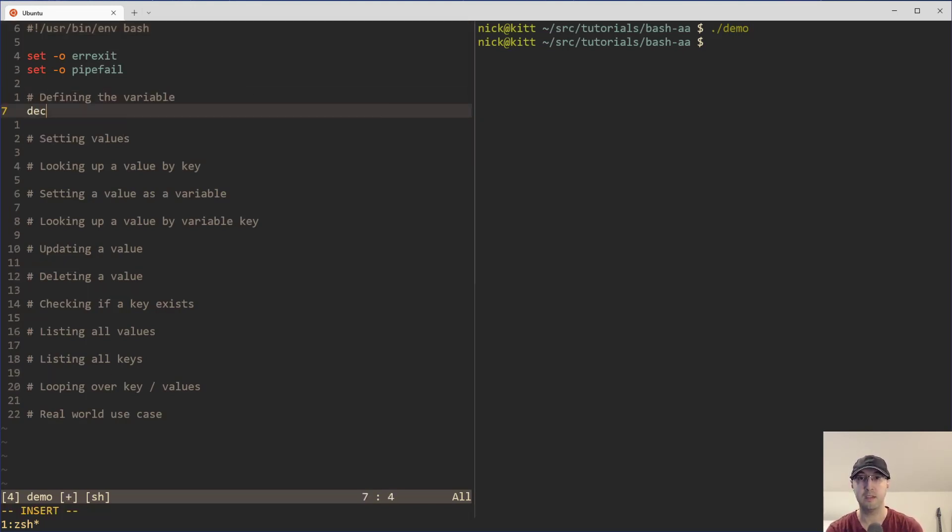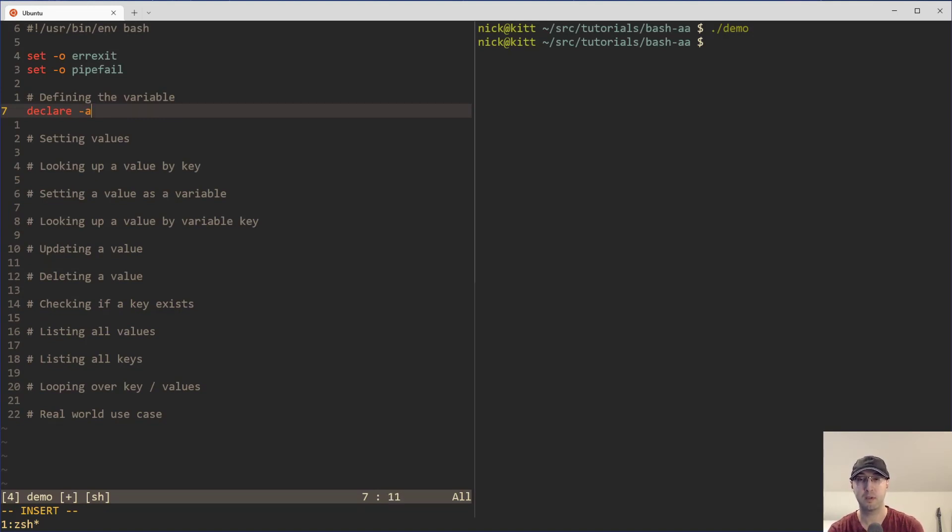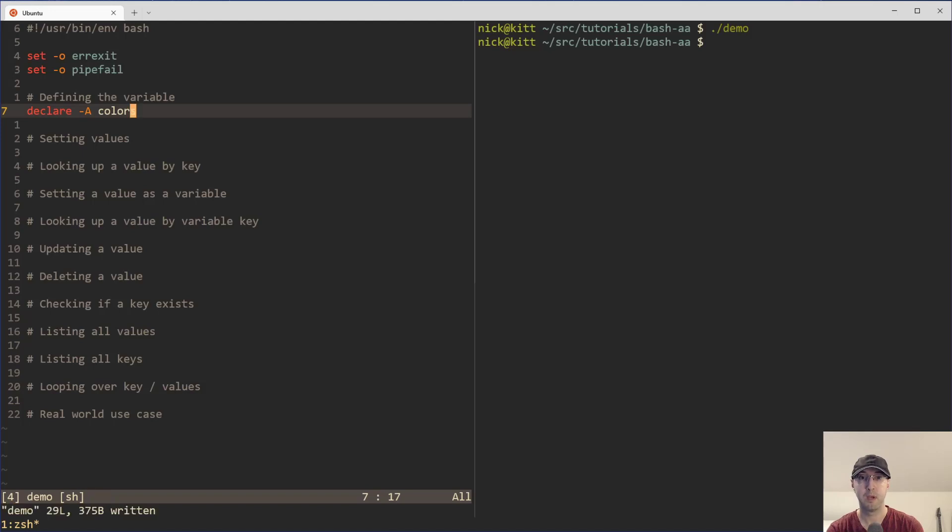So the first thing we need to do is define our associative array. And you can define a variable using dash a with bash. But since we're going to be doing an associative array, this needs to be capital A here. And then we can name the variable, whatever you want. And the working example before we get to the real world example here, we're just going to mess around with some colors, like red, green, blue.